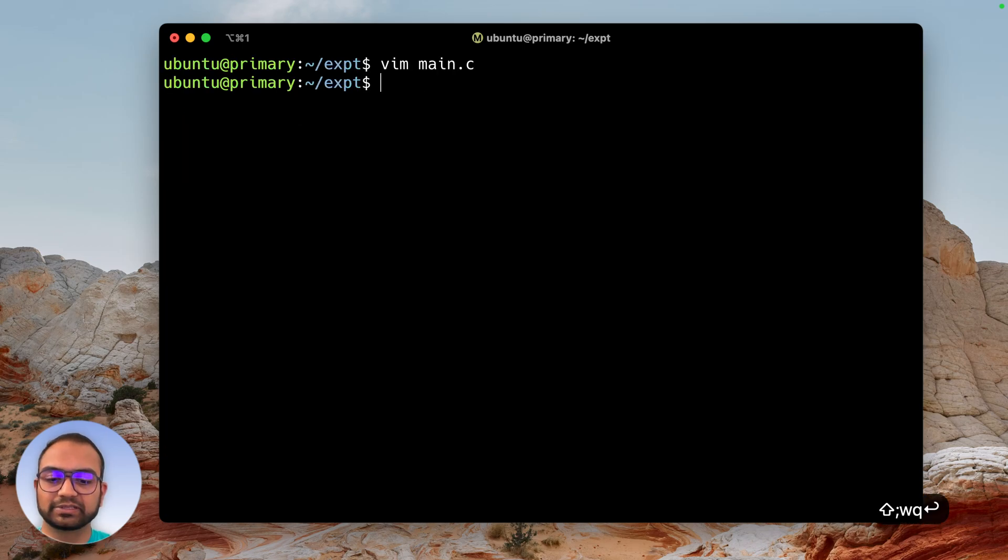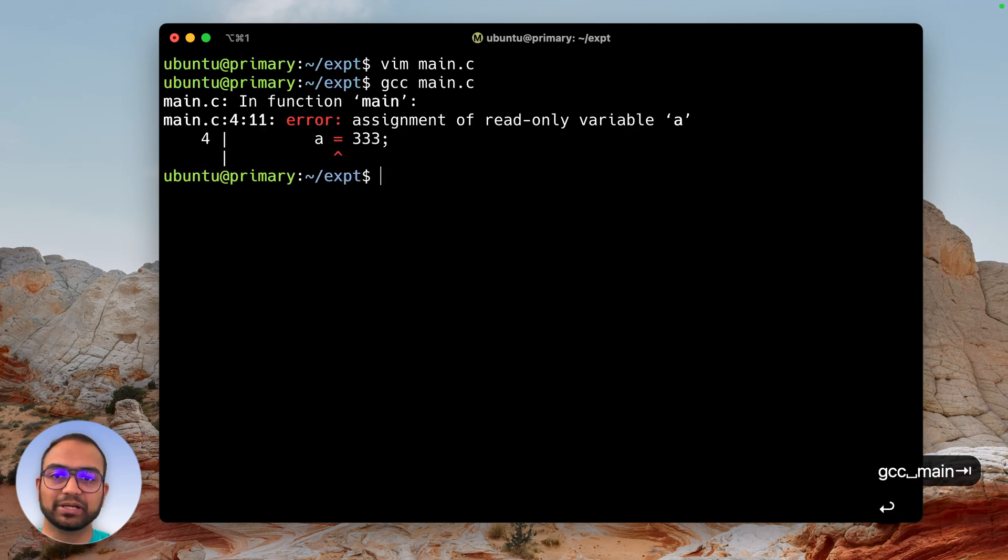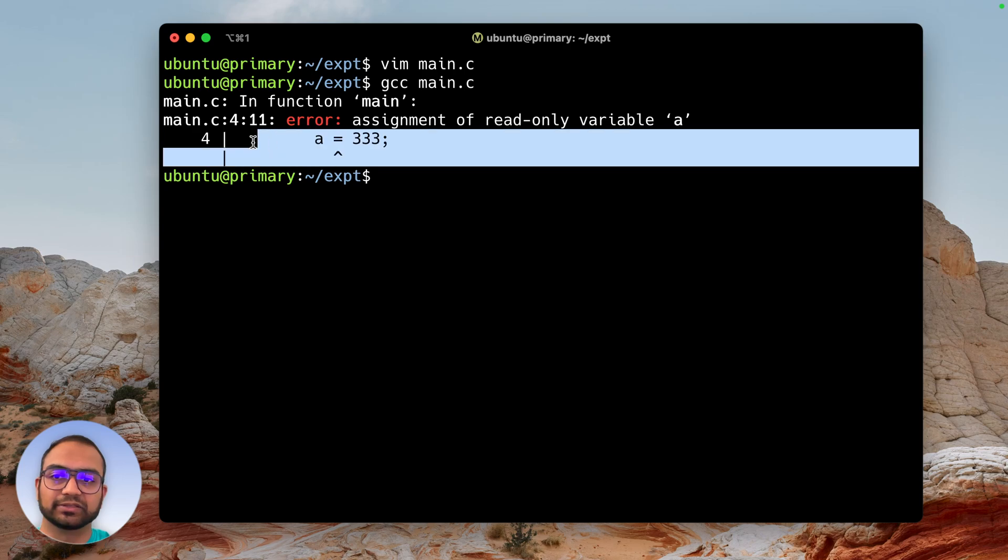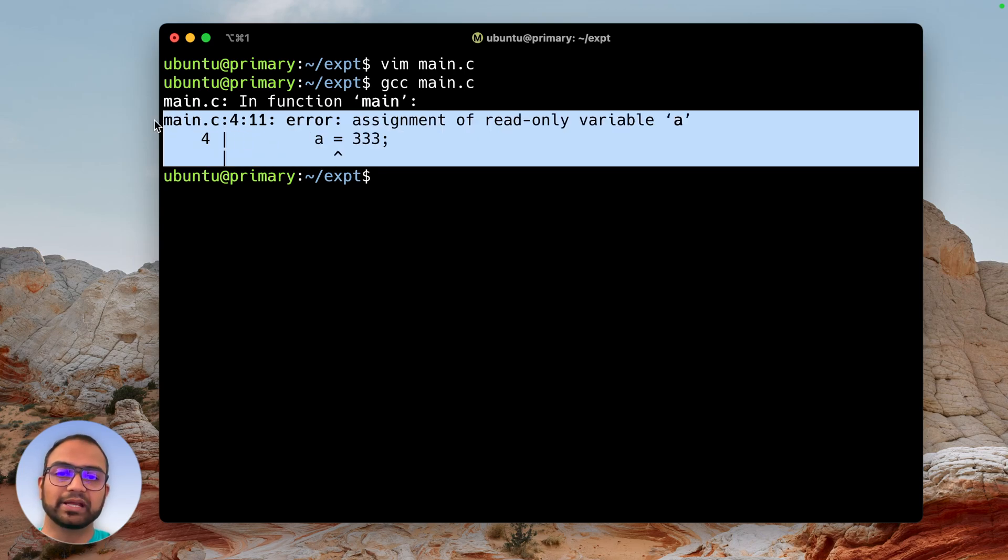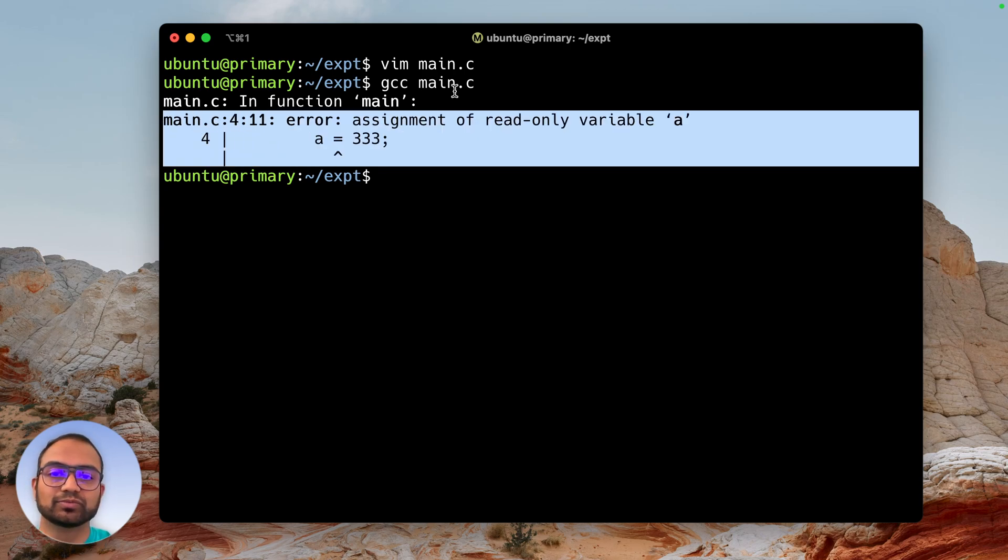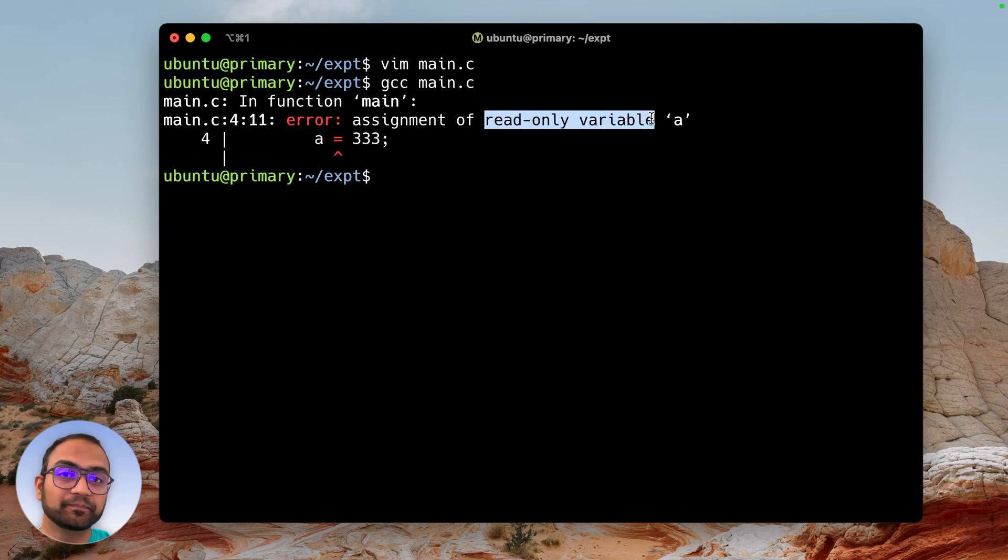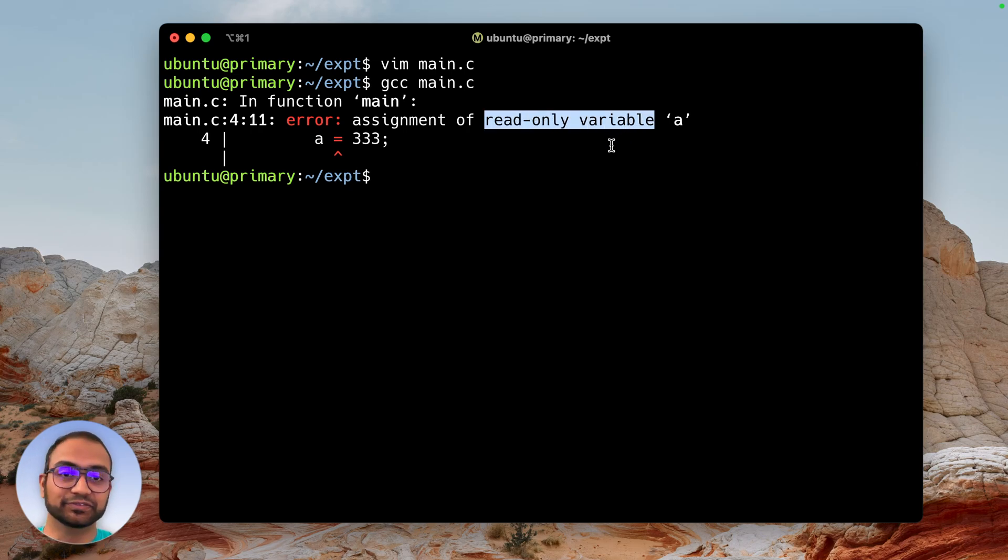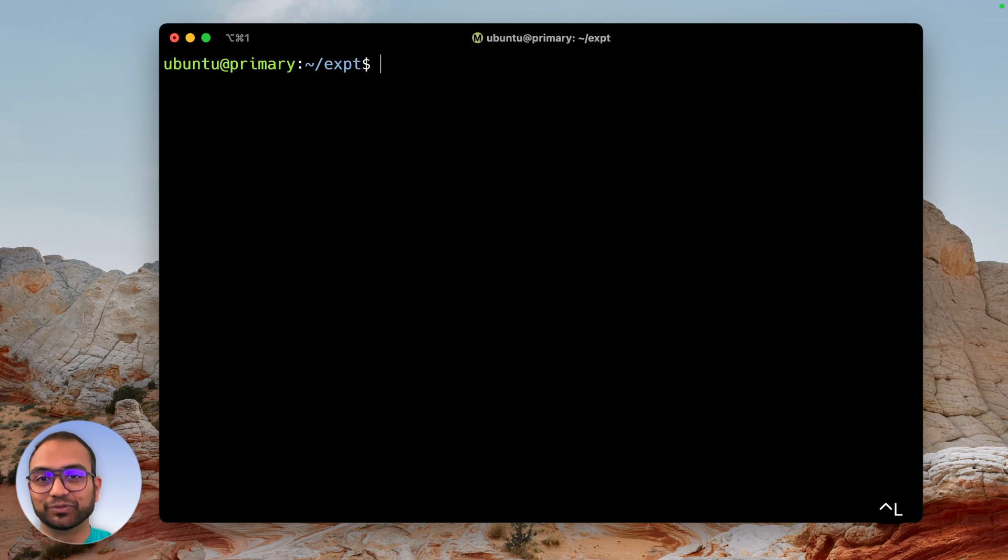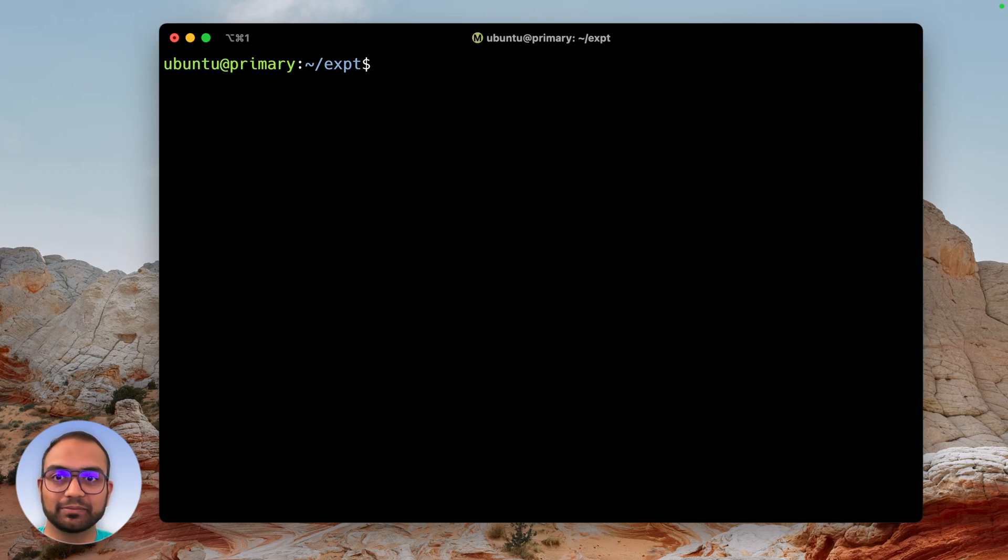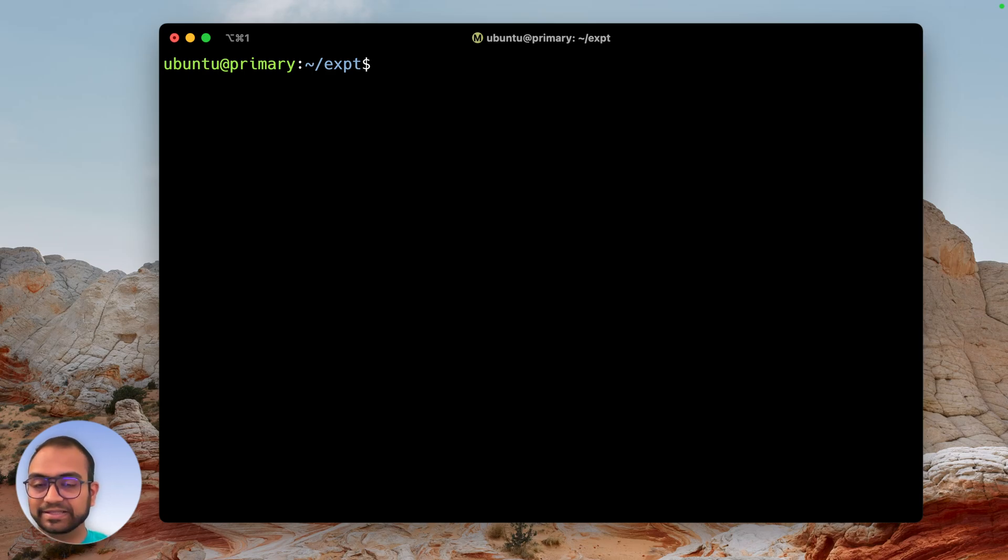When I try to do gcc main.c, the compiler complains that you're trying to modify a variable that is read-only. It doesn't say constant, it says read-only. So if it's read-only, can we modify that variable at all? The answer is yes.